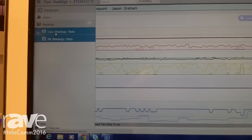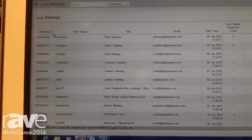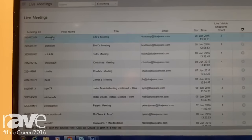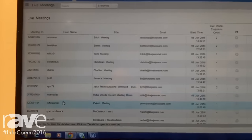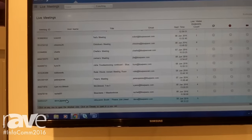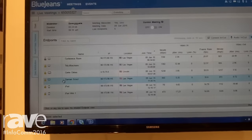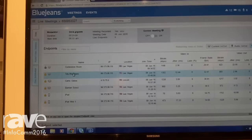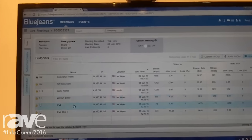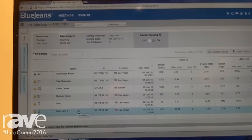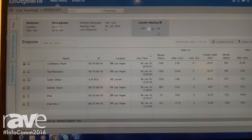What if I want to look at a live meeting? How would I control a live meeting? I can see that all these connections are in this live meeting.